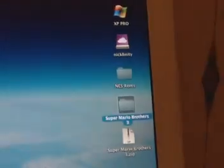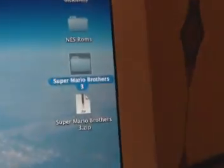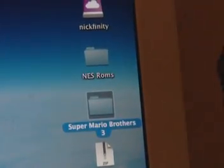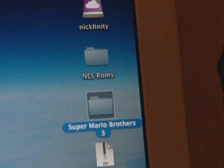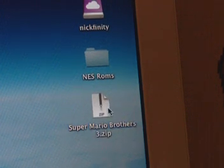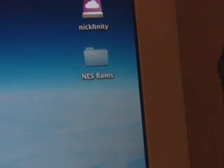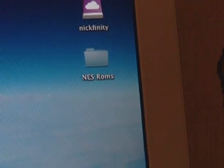So now that Super Mario Bros folder — you can just delete that since there's nothing in there. And I'm going to delete the .zip file since I don't need it anymore.